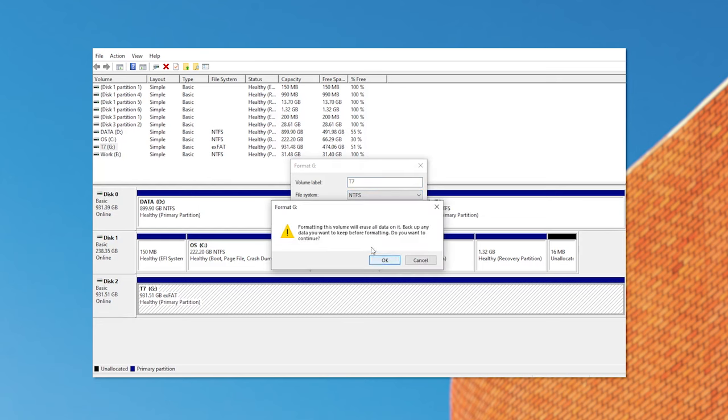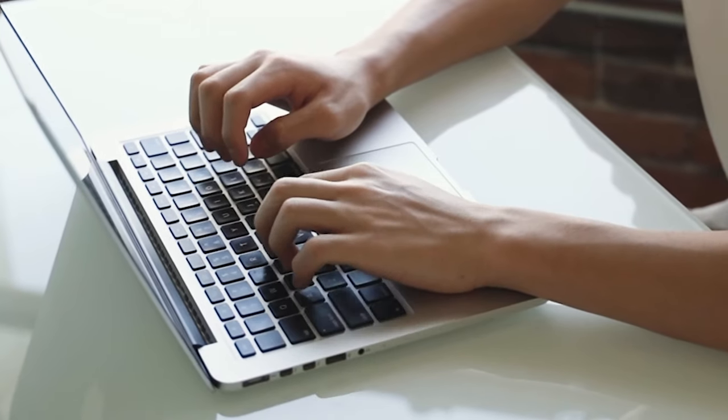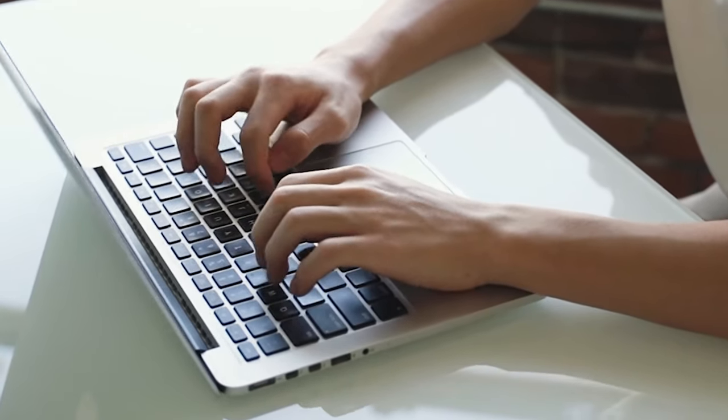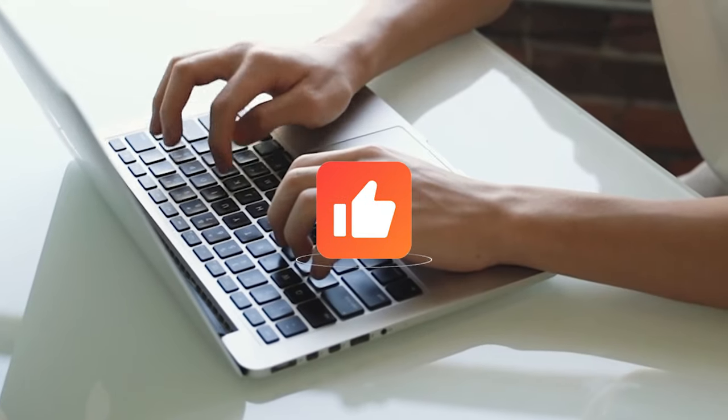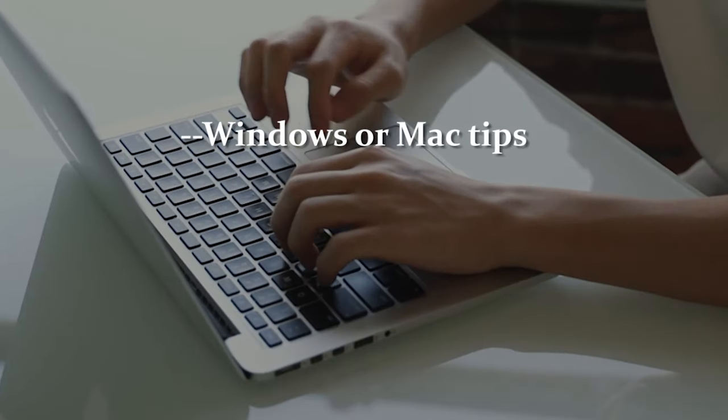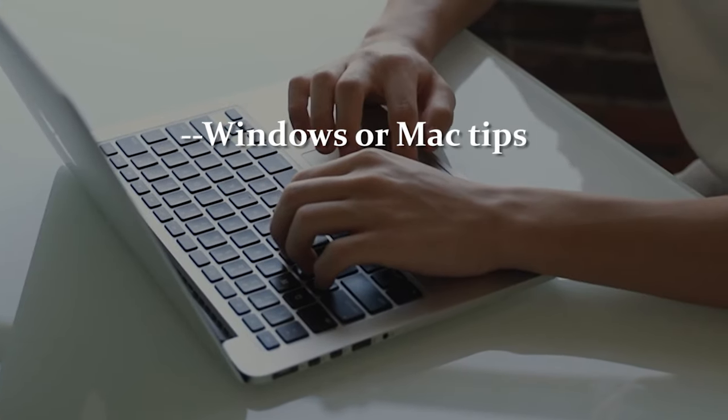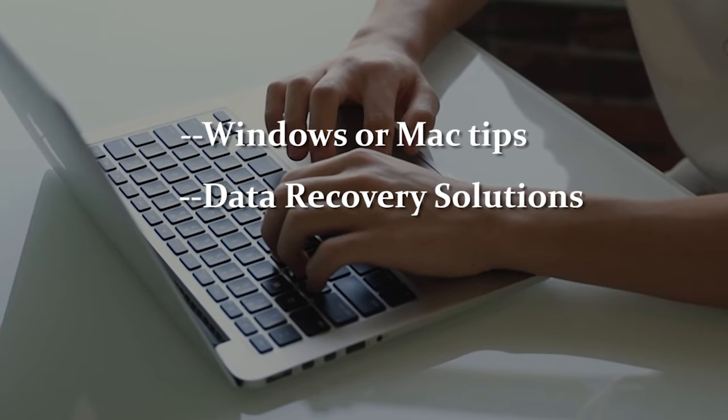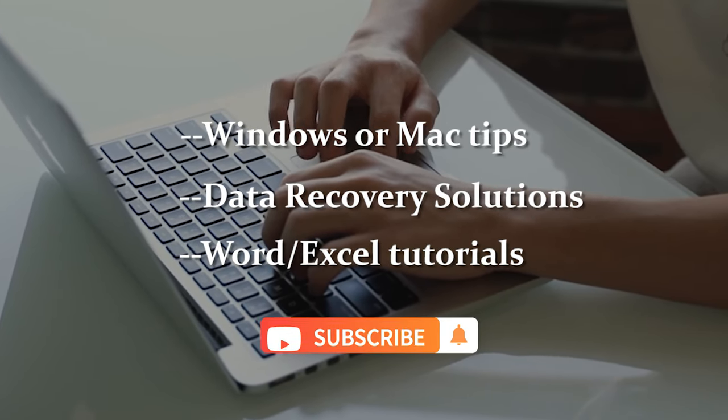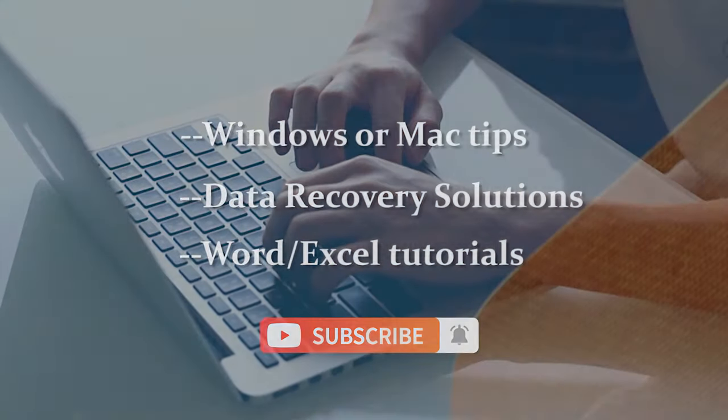Please note that formatting will erase all files on your drive. If possible, keep a backup of your important data. Okay, that's all about today. If you find this video helpful, do give us a like. It means a lot. And in this channel, we will talk about Windows and Mac tips, data recovery solutions, and Word Excel tutorials. So please subscribe to the channel to learn more.